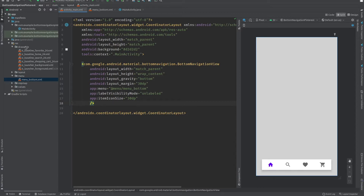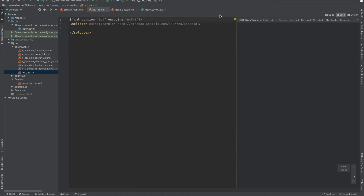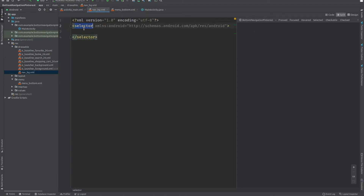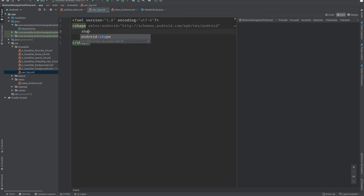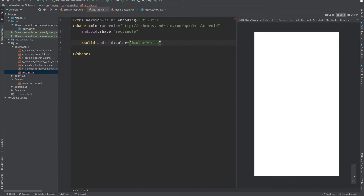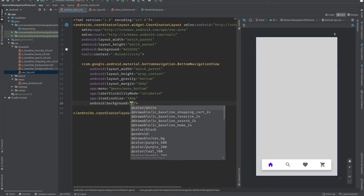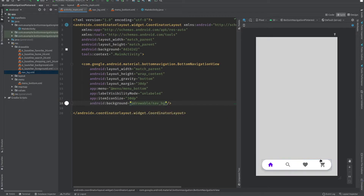Now I will add a background with rounded corners to the BottomNavigationView. In the drawable folder, create a new file named nav_bg. Set the root element to shape, then inside add a solid with color white and a corners item with radius set to some dp. Apply this background to the BottomNavigationView and you can see the rounded corner navigation bar.